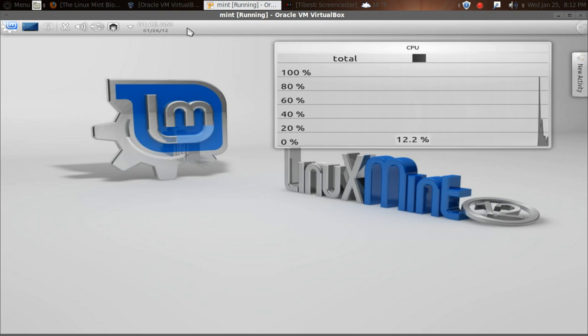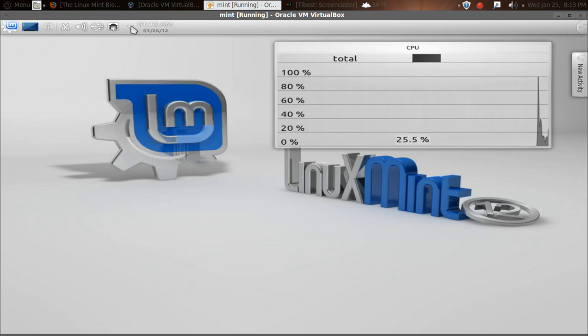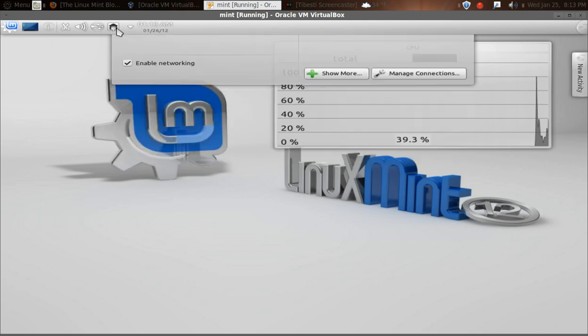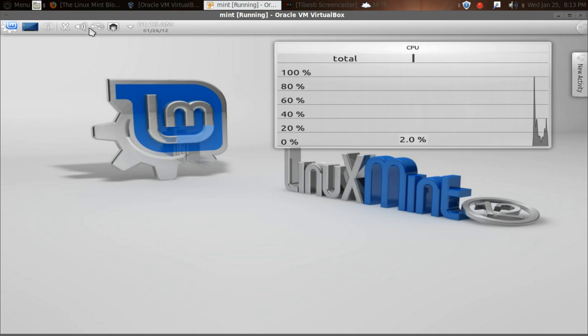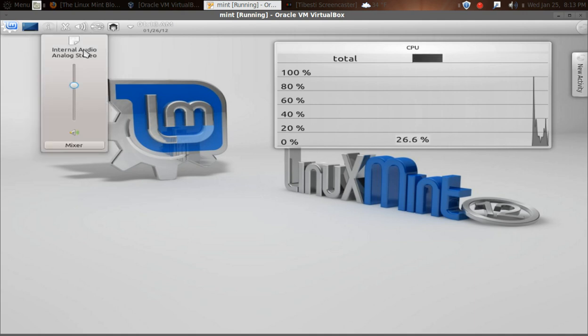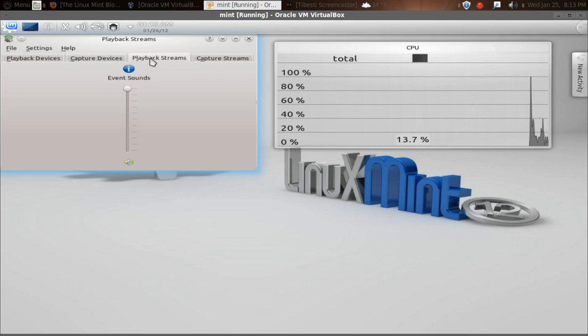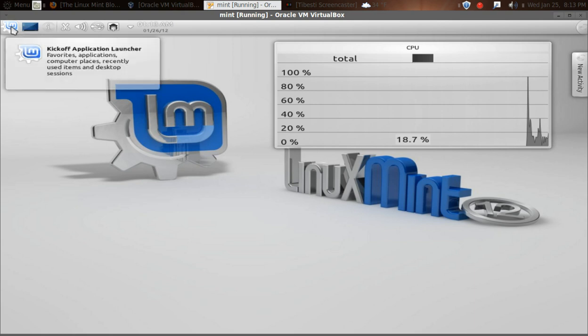Moving to the left, we have the time, the clock, date, message indicator, network interface. Most recent device used would be the Linux Mint 12 ISO, of course. Volume control. Let's click Mixer and see what this looks like. And this appears to be the same as I remember it from last time. Show the desktop.